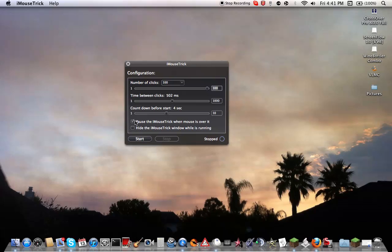You can choose pause the iMouse Trick when the mouse is over it. Hide the mouse trick window while it's running. So you can click that. And you won't see this when the program is running.